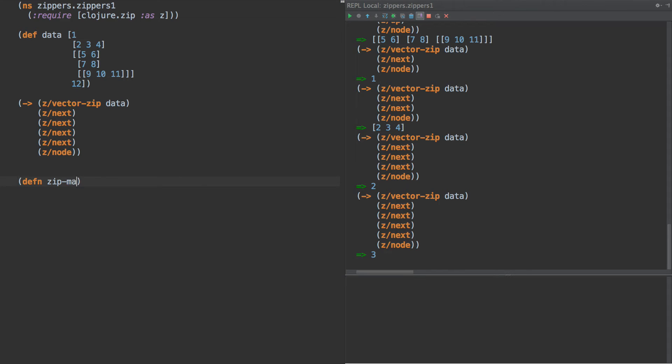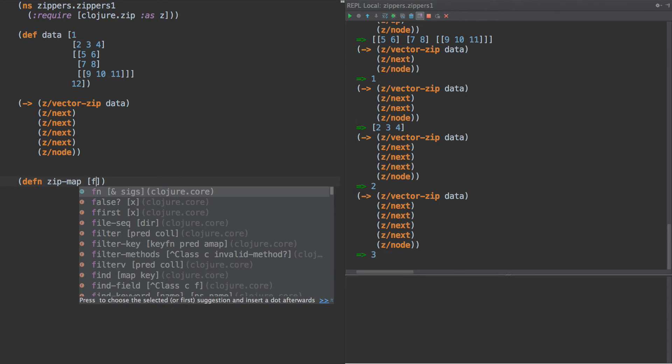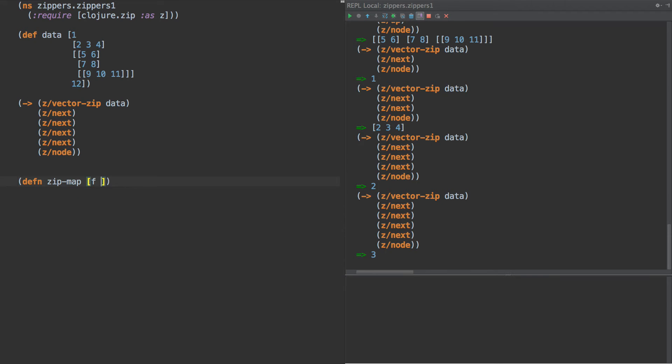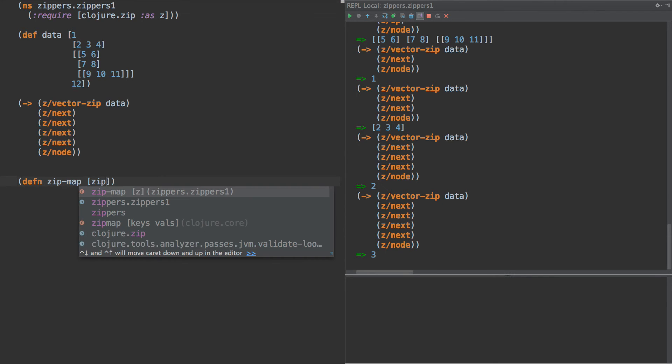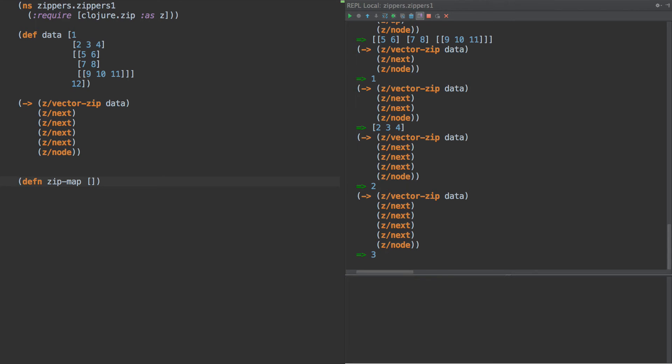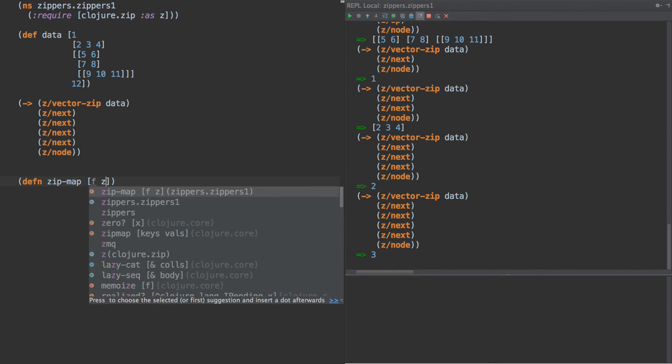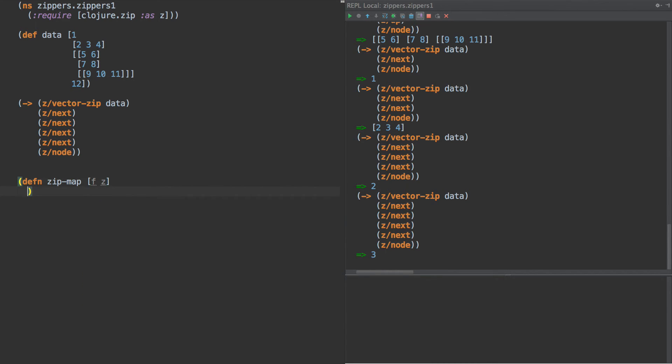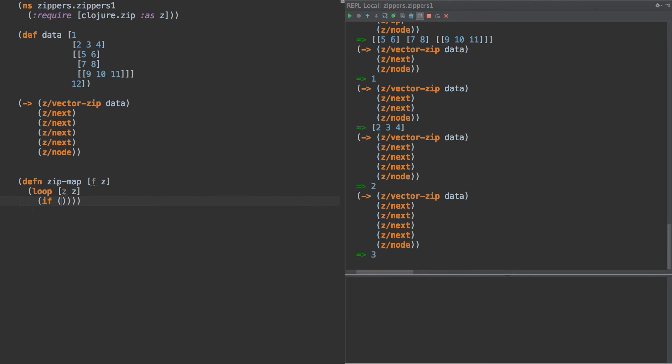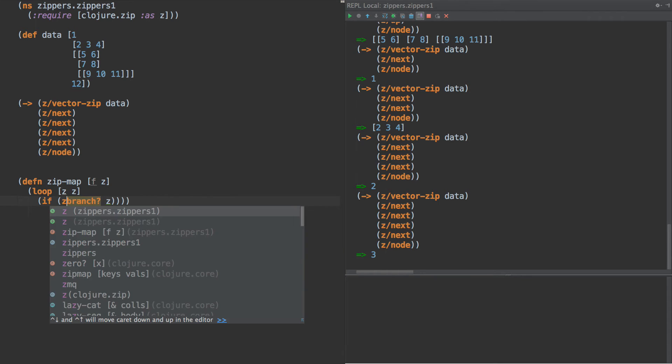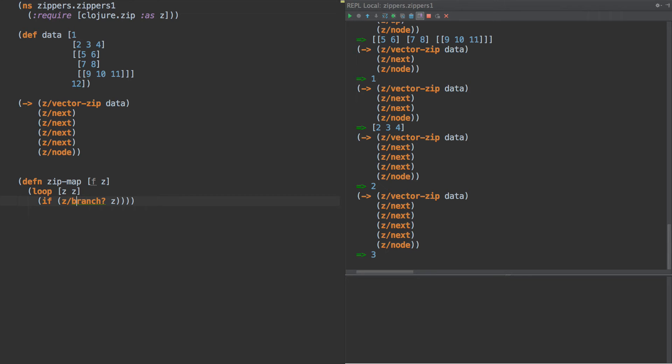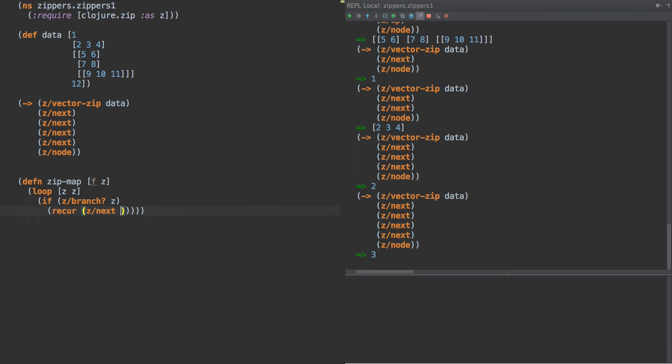We'll call this zip-map. So we're going to execute this on every element in the zipper. Let's keep these arguments in the correct order. So given F and Z for zipper, we're going to run F on every node of Z. And the way we're going to do that is by the following. We are going to do loop Z and say if branch, if the current node is a branch, this is a zipper thing, z branch. So these nodes with vectors here are branches. So if it's a branch, then we're just going to recur with next. And we're going to do that Z, we're going to go to next.